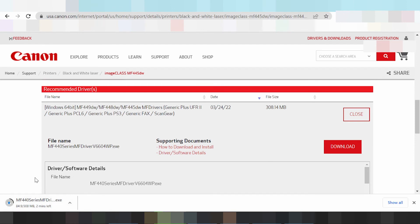If you need to install the driver for the printer via USB: turn on the printer, connect the USB cable from the printer to your laptop or PC, then run the driver installer. Please wait for the driver to finish — it will automatically detect the cable printer.